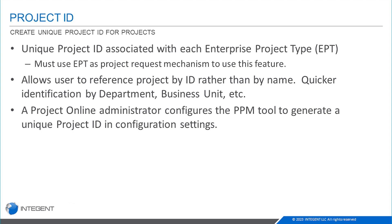This is something typically the administrator can set up who does the configuration of the tool. If you're the one that does configuration, this is great—you're going to be able to watch this and learn how to do it. It's pretty simple stuff.